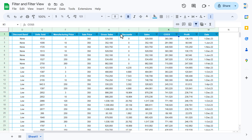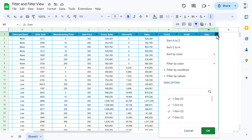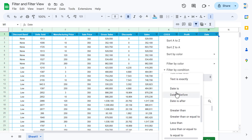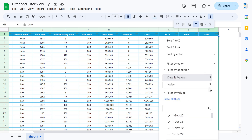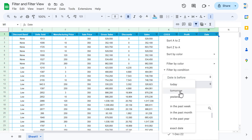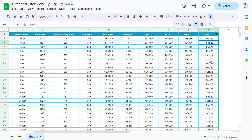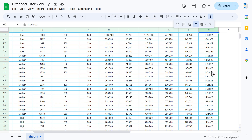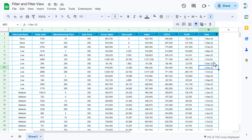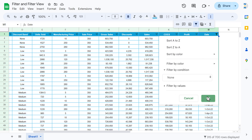Now let me show you how to use the filter on a date column. Click the filter icon on the date column. Go to 'Filter by Condition' and you'll see date conditions like 'Date is,' 'Date is before,' 'Date is after.' Select 'Date is before,' then choose a value such as 'today,' 'yesterday,' 'in past week,' 'in past month,' or 'past year.' Let's select 'In past year' and click OK. You can see all dates are from 2022 and 2023, not 2024 which is the current year.